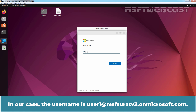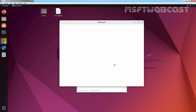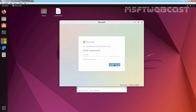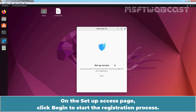In our case, the username is user1@msfsuratv3.onmicrosoft.com. After entering the username, click on Next. We need to enter the user account password. Click on Sign in. Click on Register to begin the enrollment process. On the Setup Access page, click Begin to start the registration process.